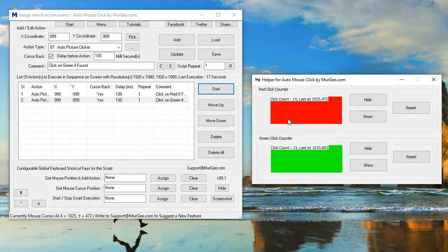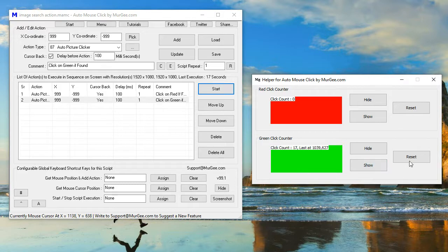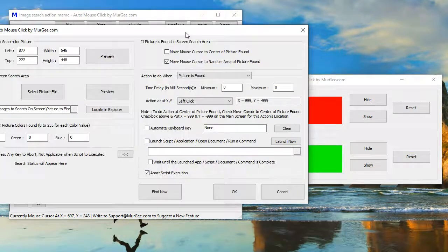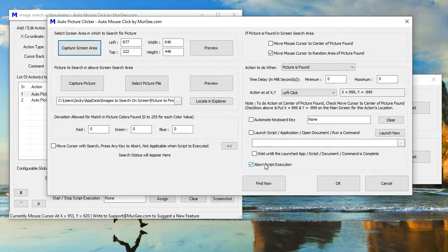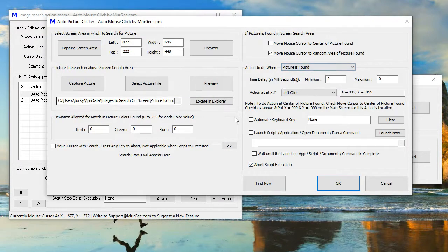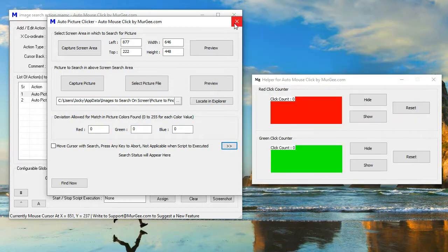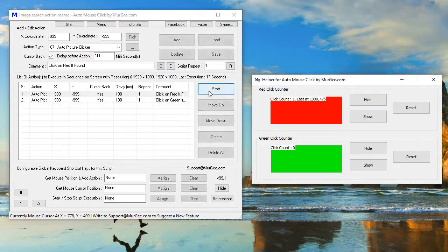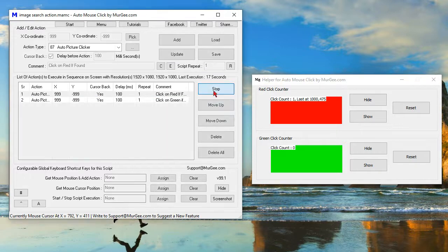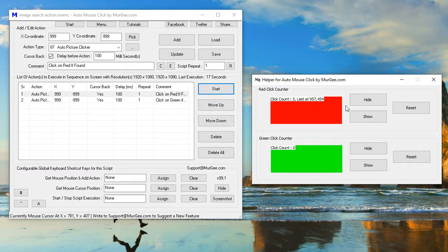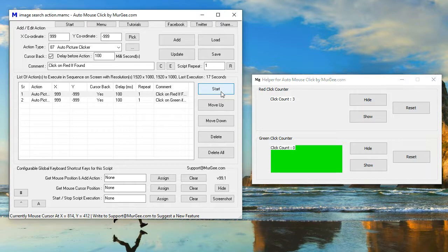The helper application demonstrates color click detection by announcing the colors aloud. During the demonstration, red and green clicks are registered and announced: red, red, red, green, green, green, green — then red, red, red, red, red.